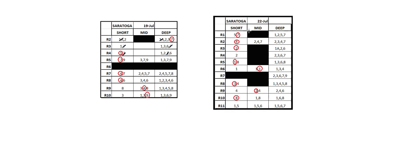I use this grid to sort my selections based on if my tickets are going to be short and I need a short leg, middle depth, or if I'm going to go deep. That could be for verticals such as exactas, trifectas, superfectas, as well as the multi-race wagers, the horizontals.